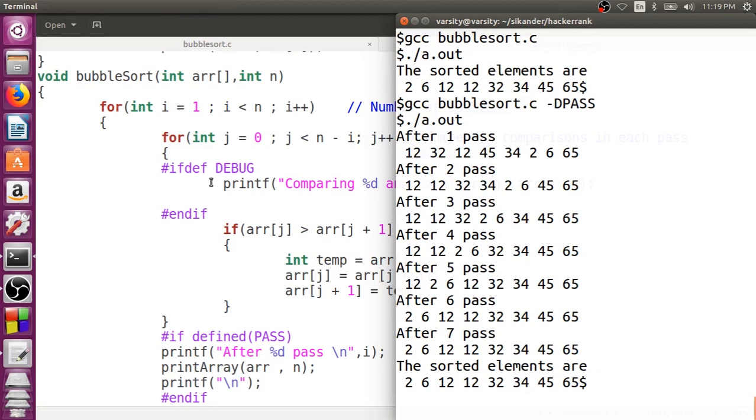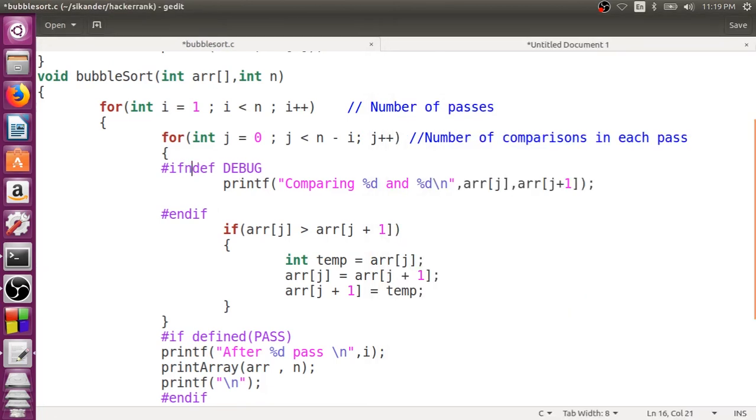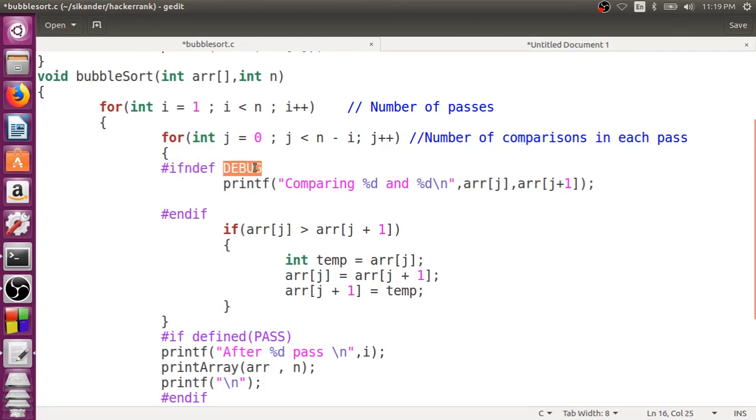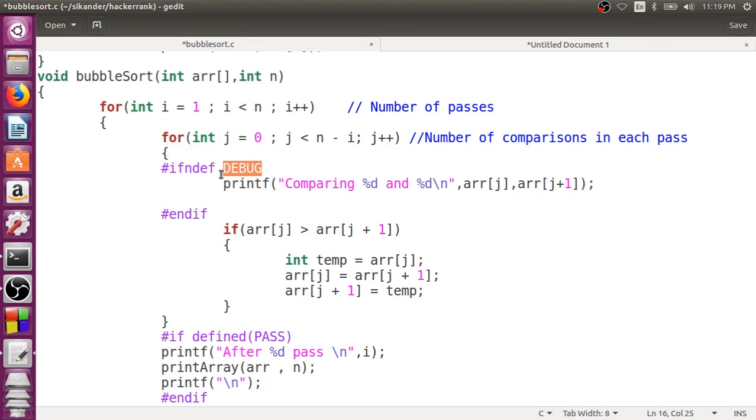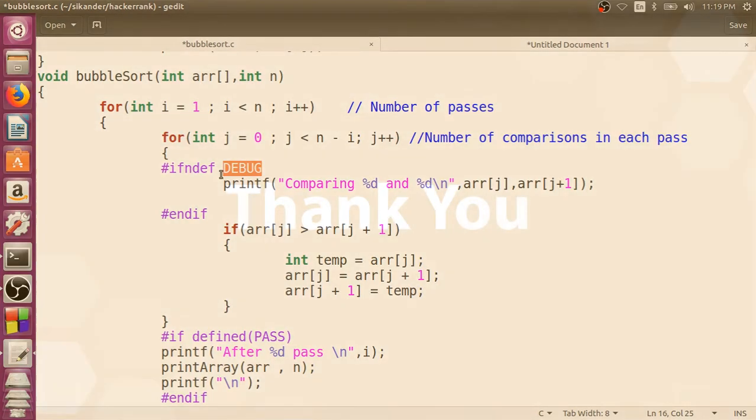And there is an alternative for this called as if not defined. Now this one, the condition becomes true if this macro is not defined. Now we're going to stop here in this session. In the next session, we'll be learning how we're going to apply the same concept in order to restrict multiple file inclusion. Here we're going to stop. Thank you.